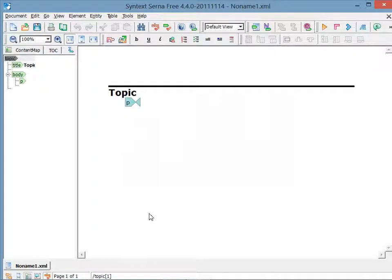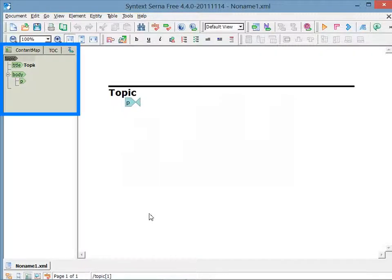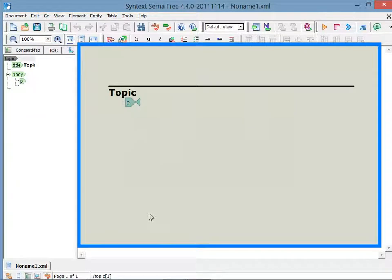The new topic is displayed by default, with a content map on the left and the document view on the right.